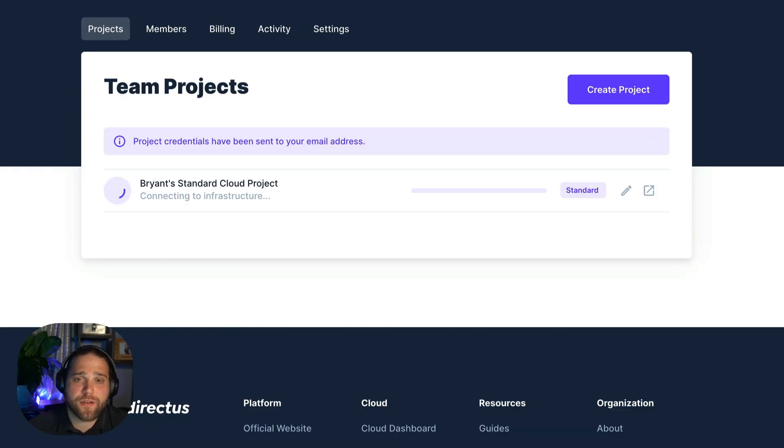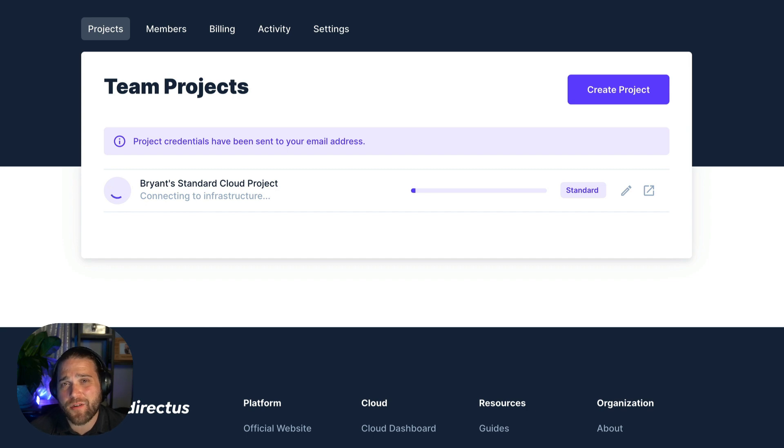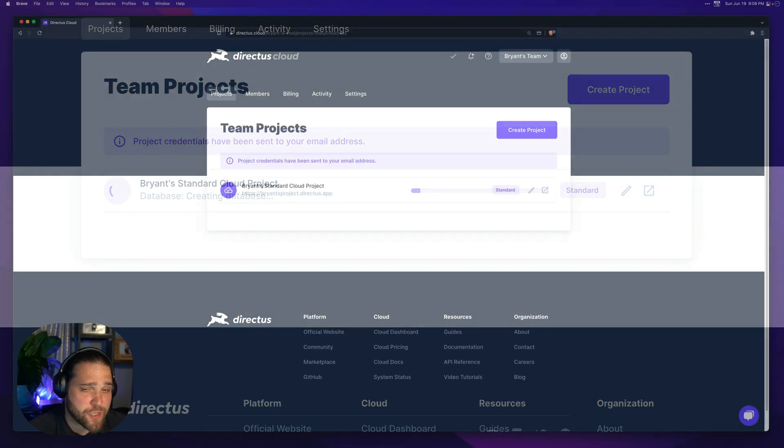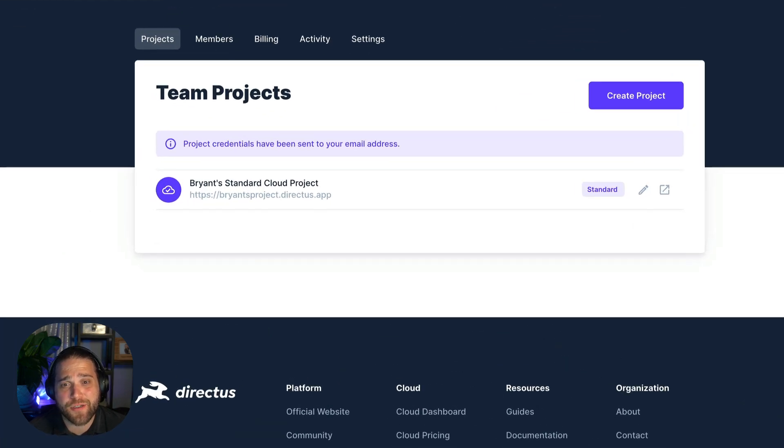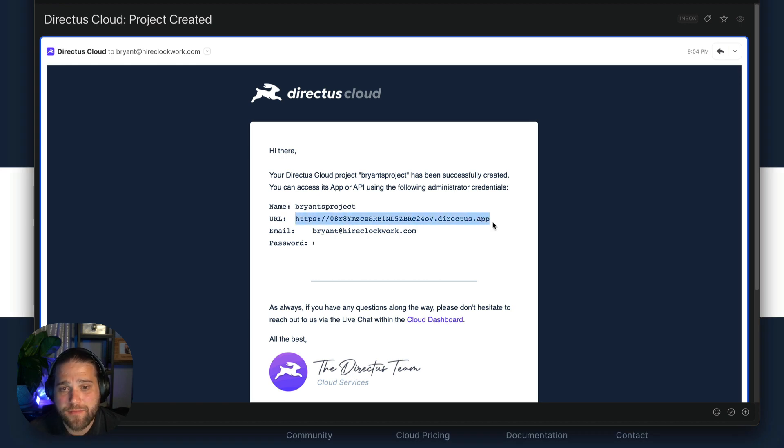As you can see there's a progress bar to keep us updated on the status of the creation process. Once your project is ready you'll receive an email with admin user credentials to log in. That email will look just like this.